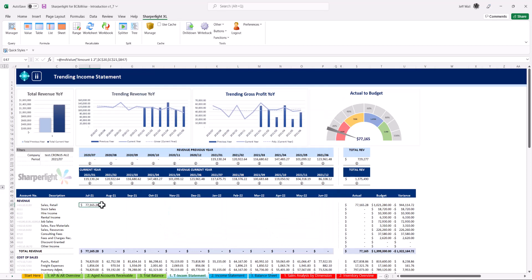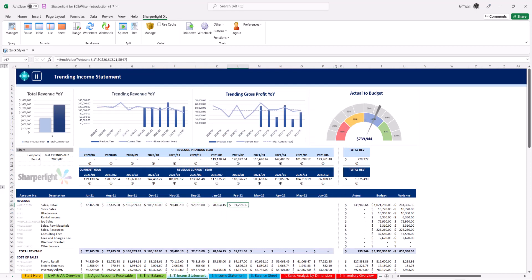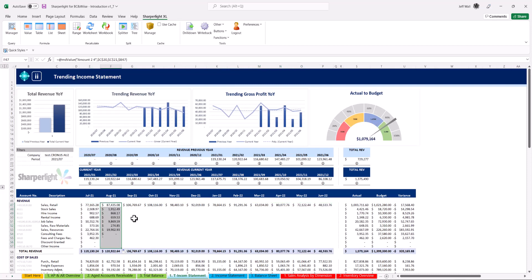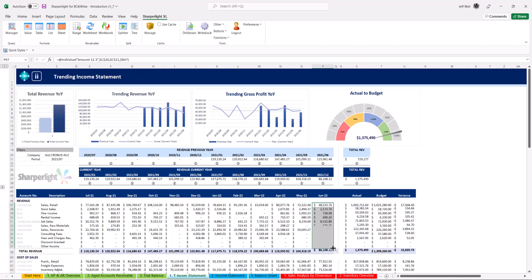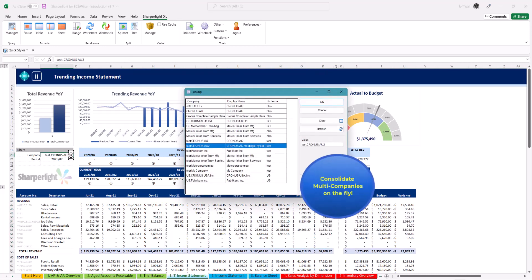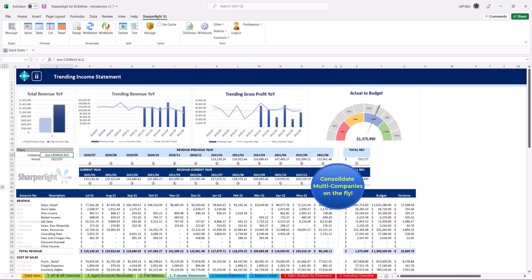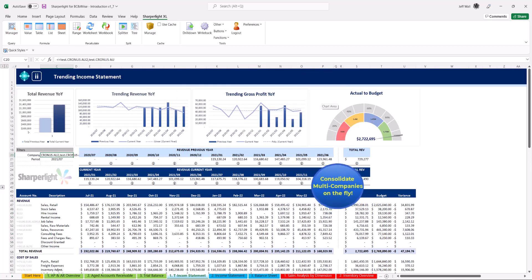From here you can dynamically copy your query for each period across the report. SharperLite works with native excel functionality. Repeat the process dragging down the query to fill out the income statement. This is now a live dynamic report. Once again you can click the company field and consolidate multiple companies on the fly.